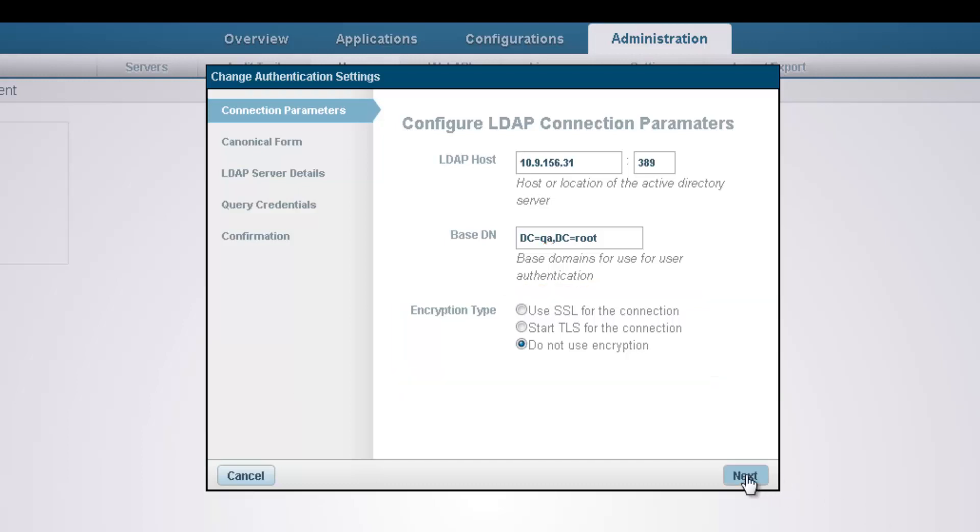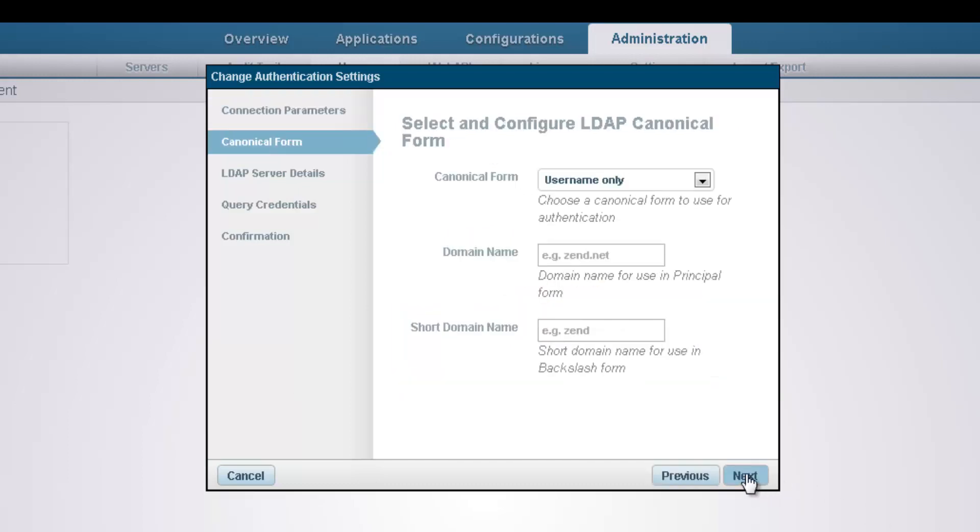In the next step of the wizard, we're going to configure the canonical form, which is basically the template the LDAP server is expecting in the username. If you're using an open LDAP server, you can skip to the next dialog in the wizard.